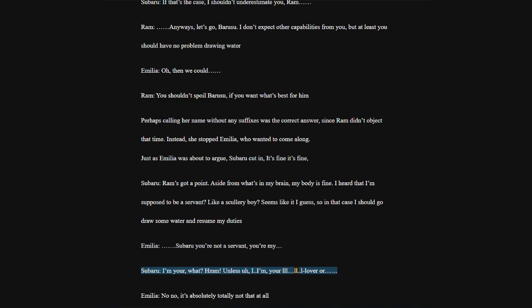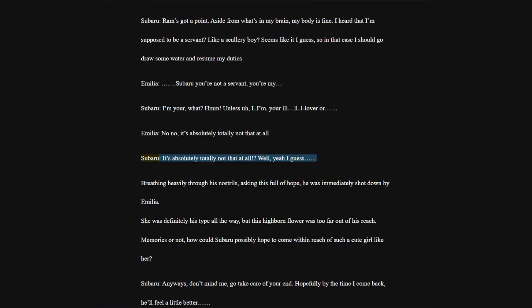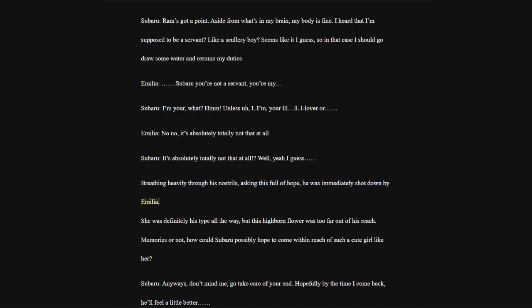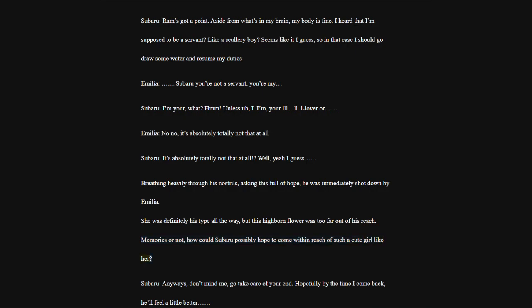Emilia, no no, it's absolutely totally not that at all. Subaru, it's absolutely totally not that at all. Well, yeah I guess. Breathing heavily through his nostrils, asking this full of hope, he was immediately shot down by Emilia. She was definitely his type all the way, but this highborn flower was too far out of his reach.